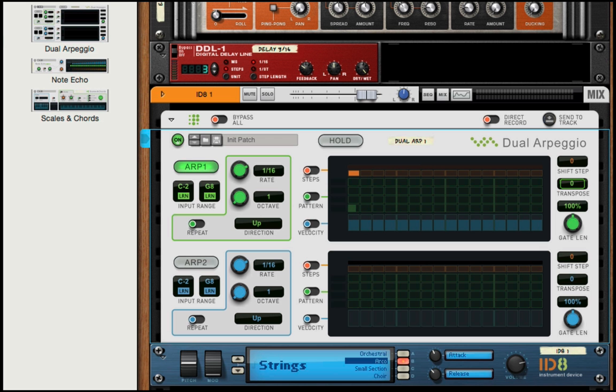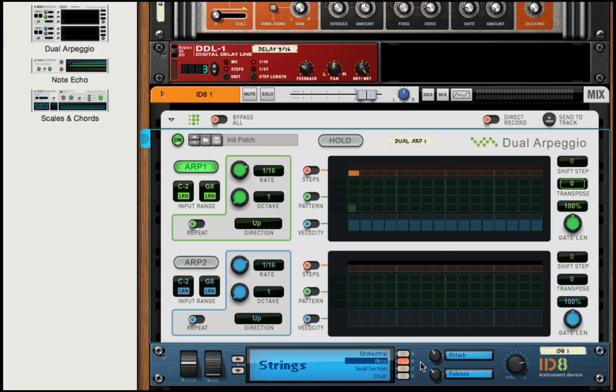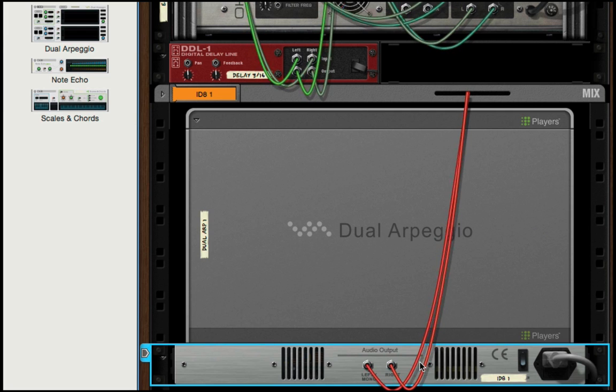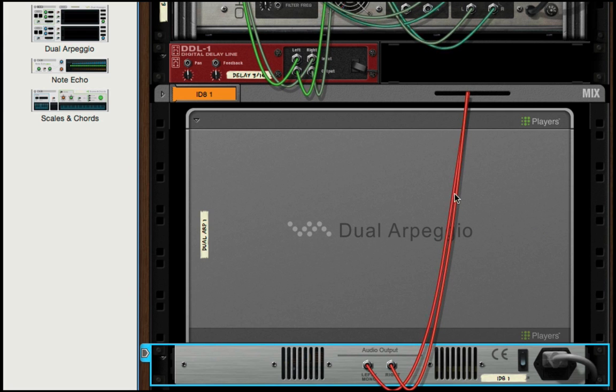In this session, we're going to go over the new dual arpeggio that comes in Reason 9. And like all players, you have to have this device hooked up to an instrument because it plays the instrument. If we tab around, you'll see that you can't hook up to it. It's just connected to the instrument.